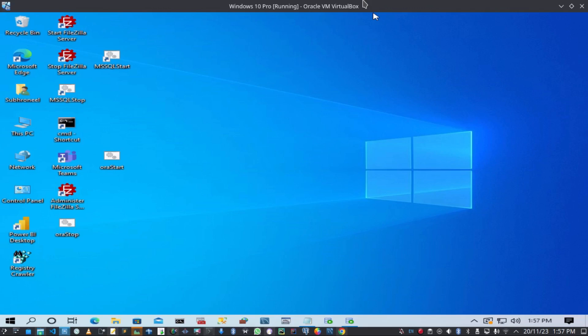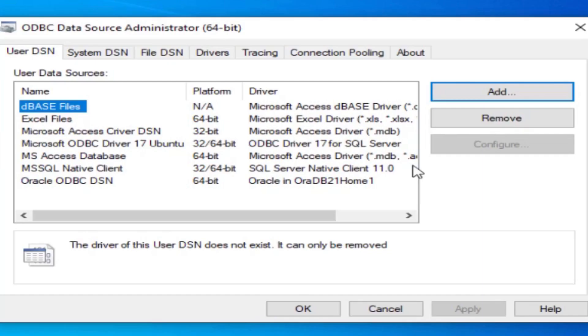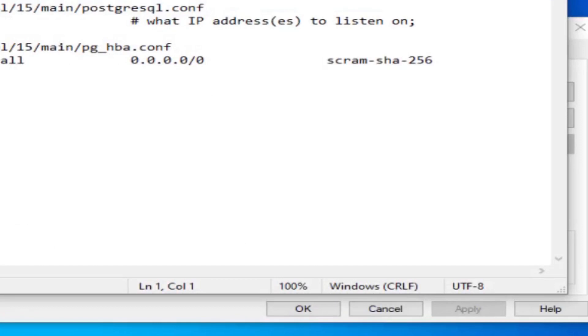For PostgreSQL, I'll show you the problem we face and how to fix those problems. Let us create the DSN. Before creating the DSN, as I don't have any software or driver installed, I have to install the driver.